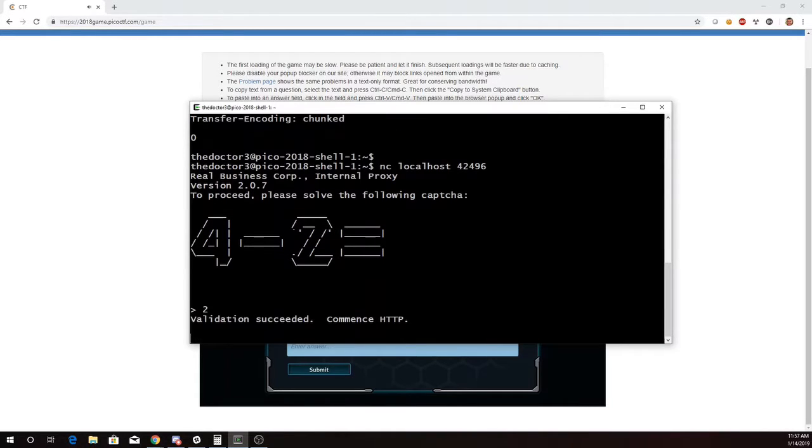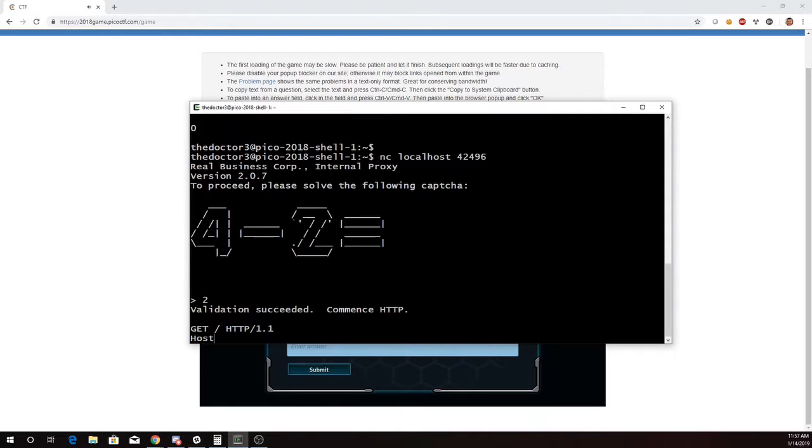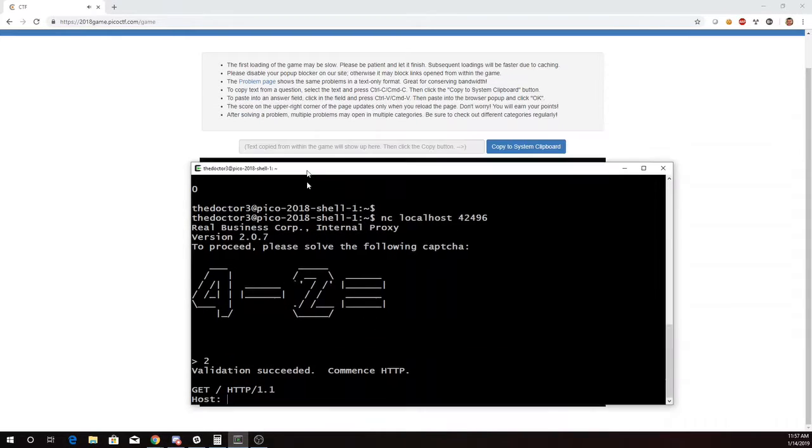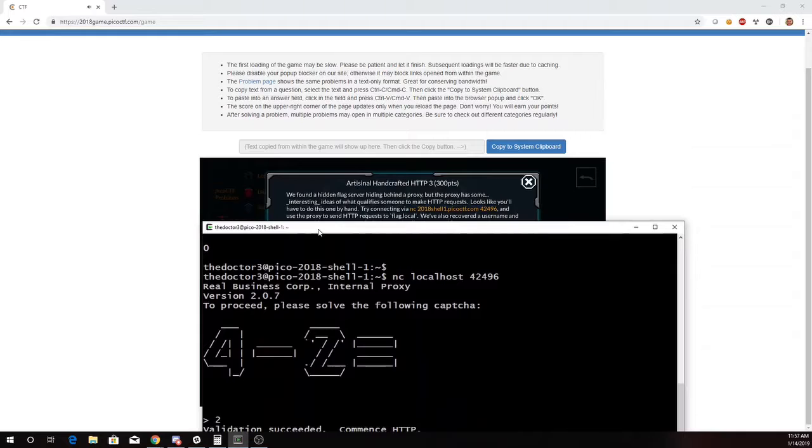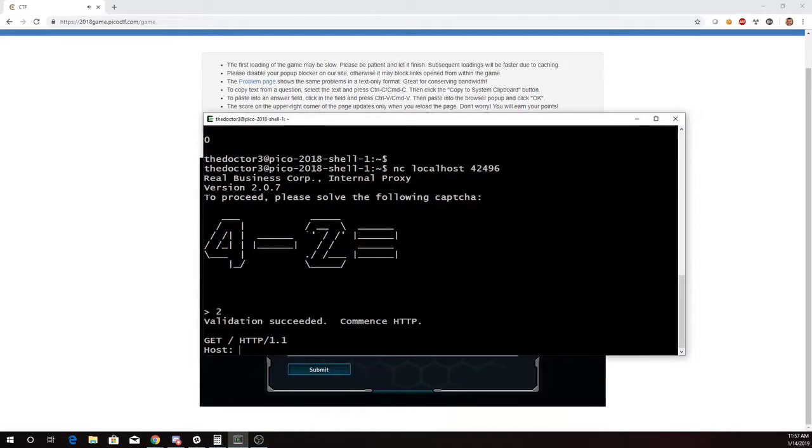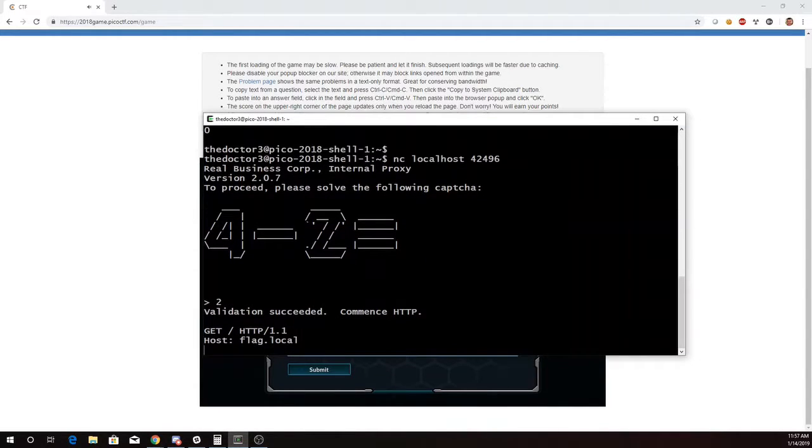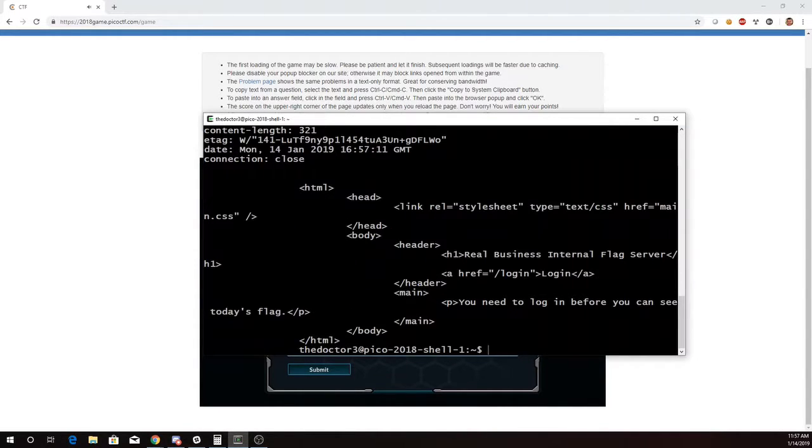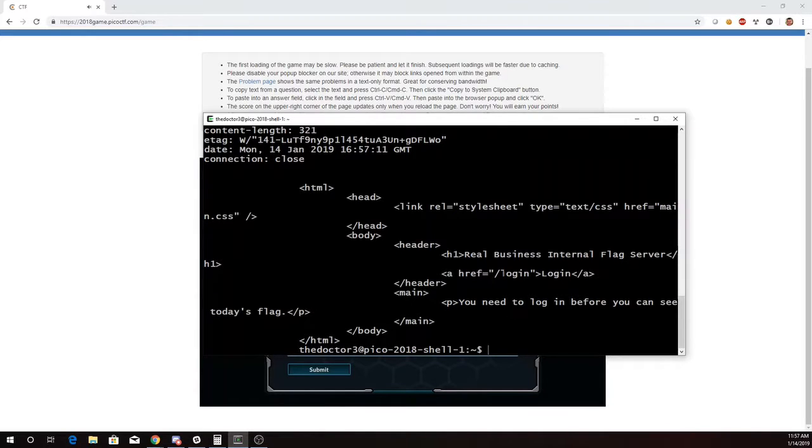1 minus 2 is 2. Alright, here's the host header, and it actually told me that I wanted to use flag.local. Alright, so here's some HTML. It's telling me I need to log in, and there's a link to the login page, which is at slash login.